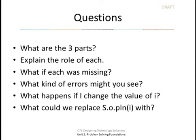So let's do a little review. What are the three parts? Initialization, condition, and increment or decrement. Explain the role of each. What if each was missing? Well, I know if the increment or decrement was missing, i wouldn't change, and we'd get an infinite loop. And that's a type of error that we might see.